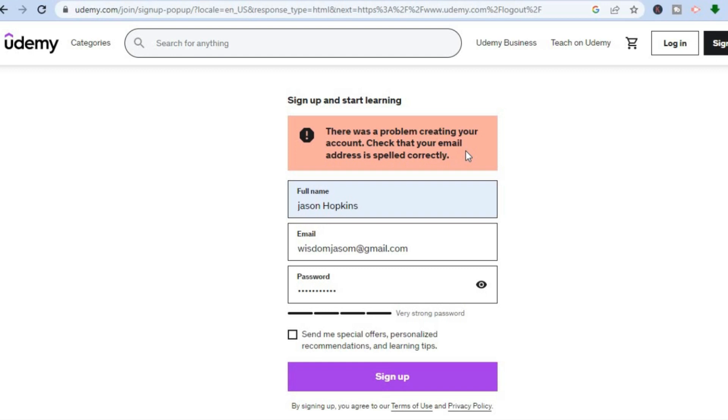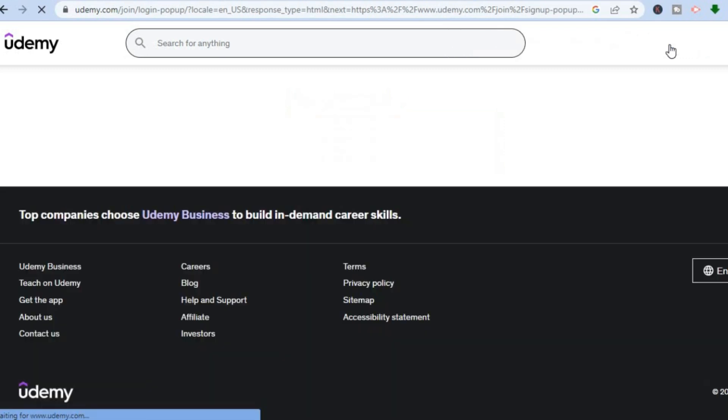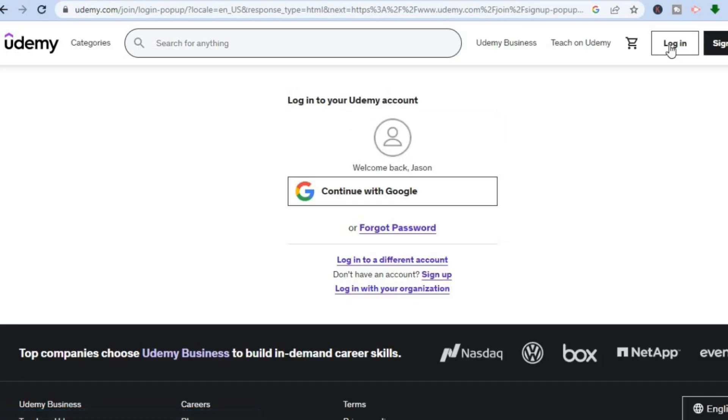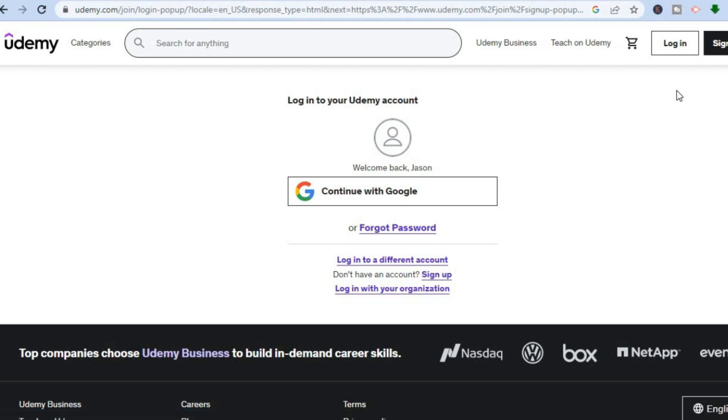What you'll need to do is go over to the top right-hand corner and select 'Log In'. This means that you already have an account created using that email address.